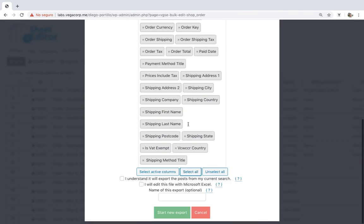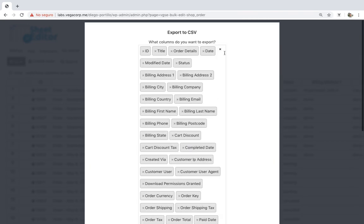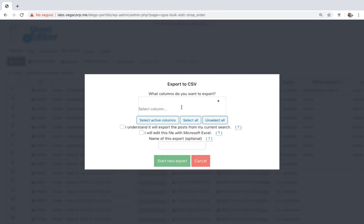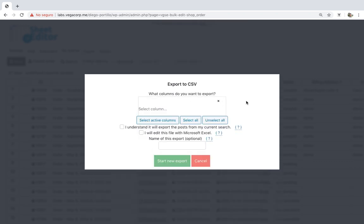You can select all the columns, the active columns only, or specific columns by entering them manually. We'll export all columns.